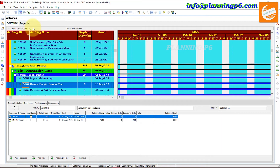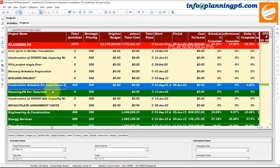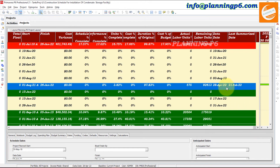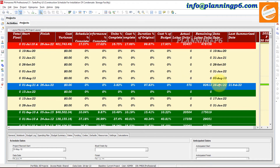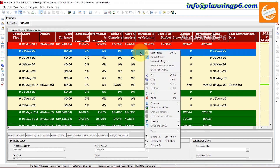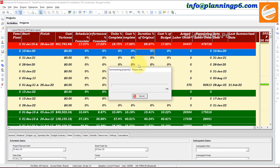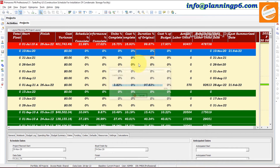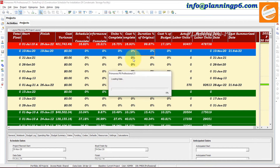Now if we move to the Projects tab, you can see all the values are showing here — whichever columns we assigned. There is no budget assigned so that field is empty, but Start, Finish, and other fields like Remaining Labor Units, Actual Labor Units, Remaining Duration, Units Percent Complete are all showing. Data Date is shown as 28th of April and the Last Summarization Date is also visible.